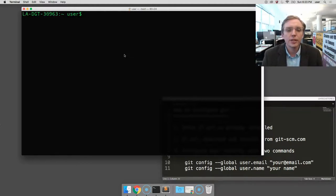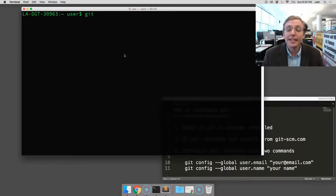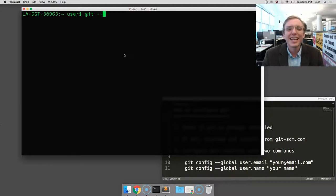Once the terminal has opened, we're going to type our first command: G-I-T, git, space, dash dash version. This asks the operating system to print the version of Git that's currently installed.